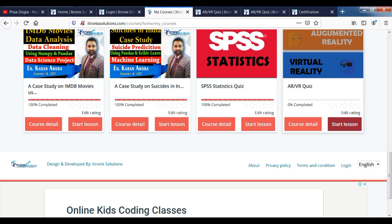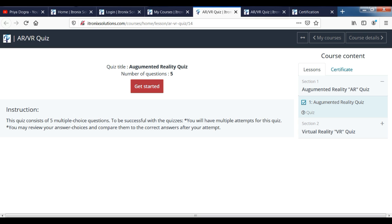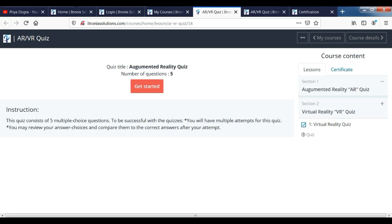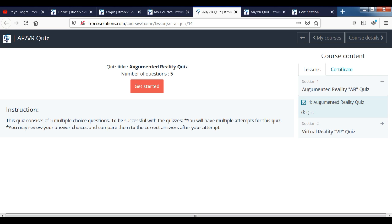You will click on 'Start Lesson.' Just like that, you will have this platform. Here you will have two sections of your quizzes. In each section, you will have five questions. If you complete both sections, then you will get a certificate. I will show you quickly, and after that we will see the certificate here.